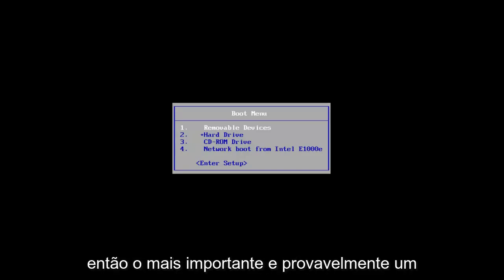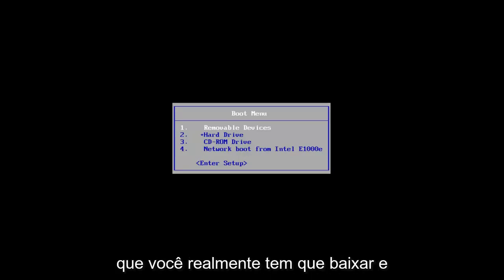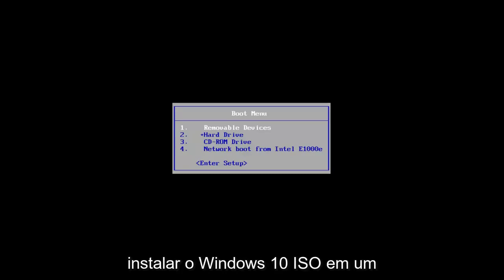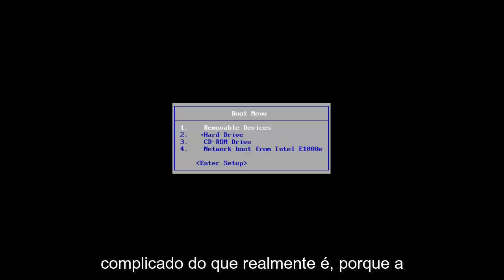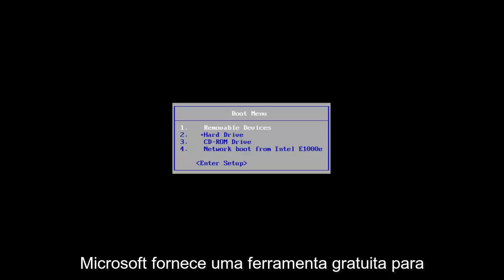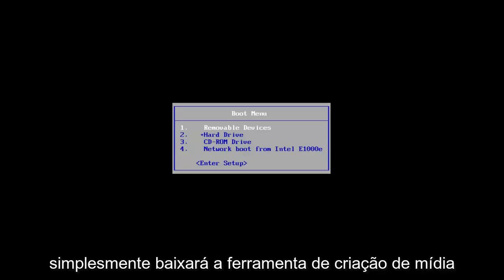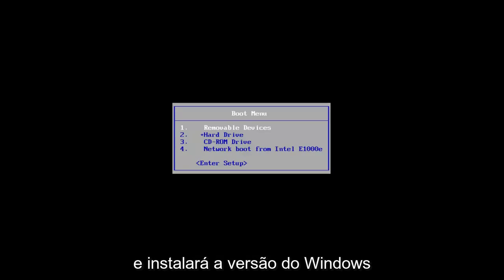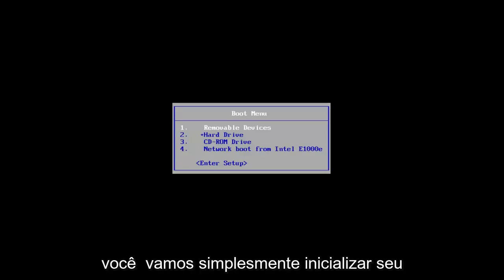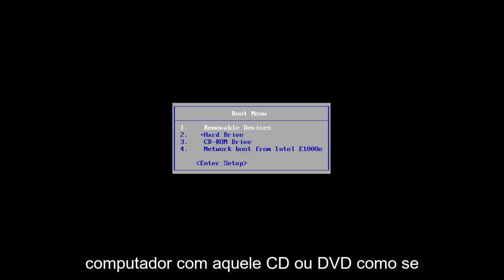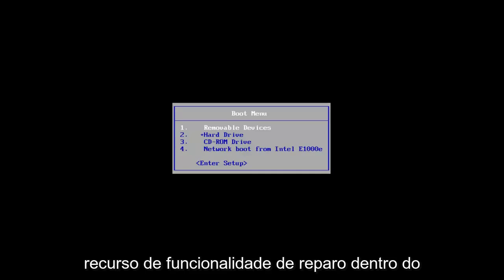The most important step — and I'm not going to be showing this in video because there's really no point — would be that you actually have to download and install the Windows 10 ISO to a bootable CD or DVD. That sounds more complicated than it really is, because Microsoft provides a free tool called the Media Creation Tool. If you go onto their website, you simply download it and install the version of Windows you're trying to fix onto that CD or DVD.